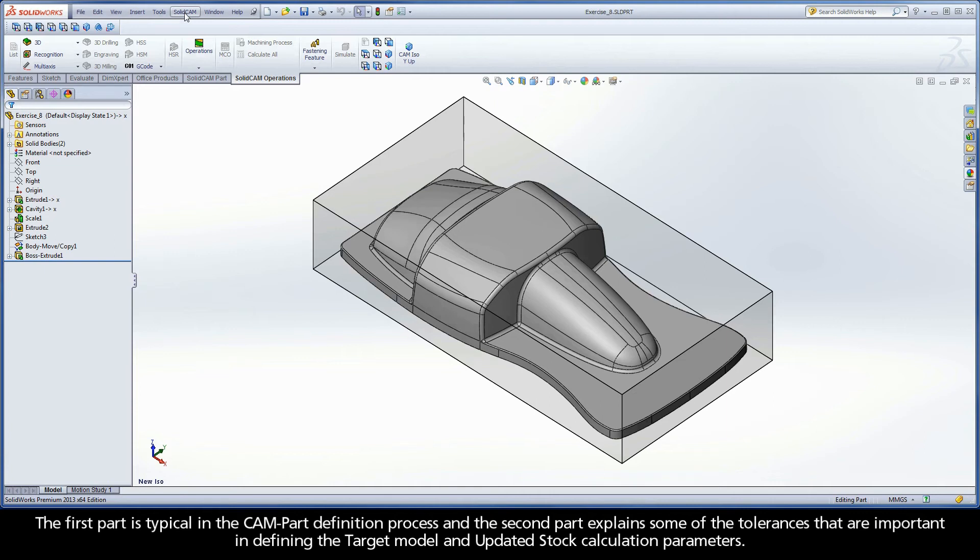The second part explains some of the tolerances that are important in defining the target model and updated stock calculation parameters.